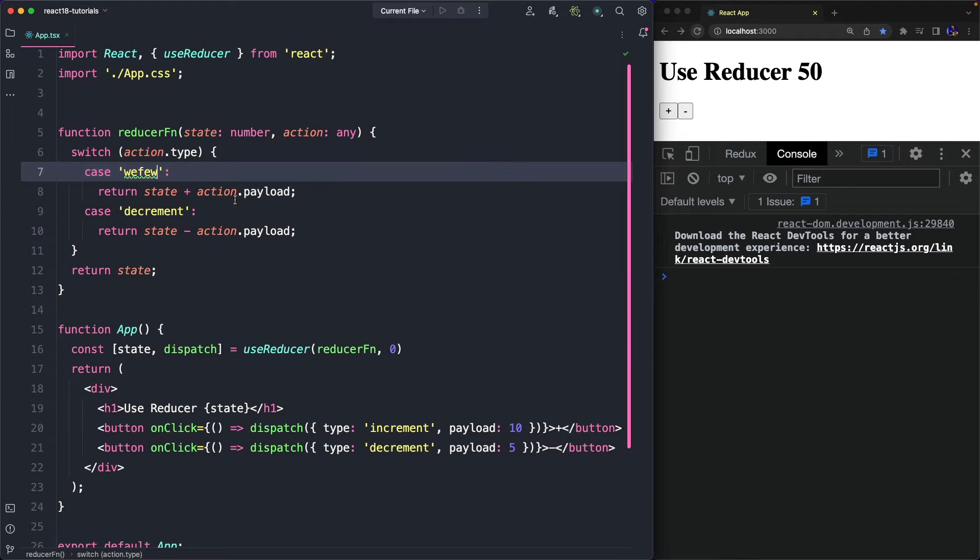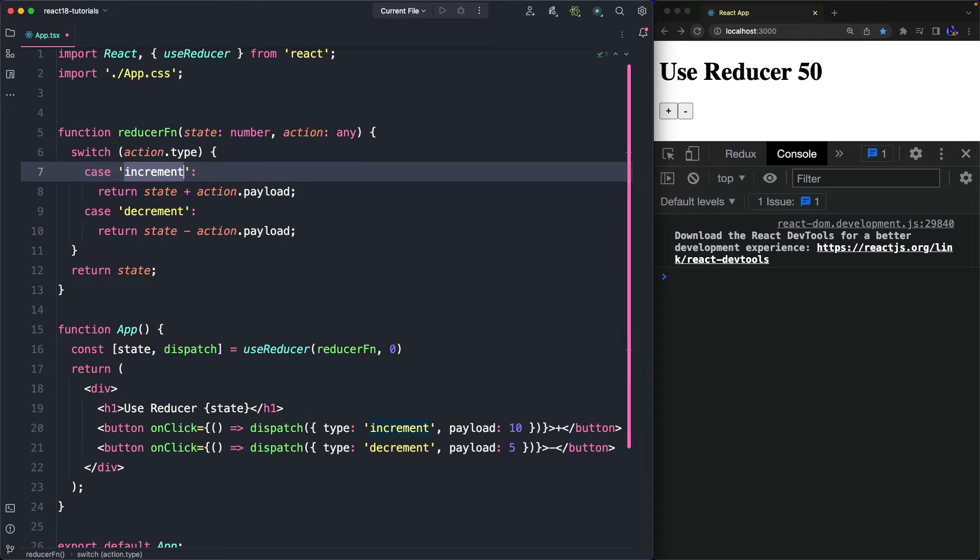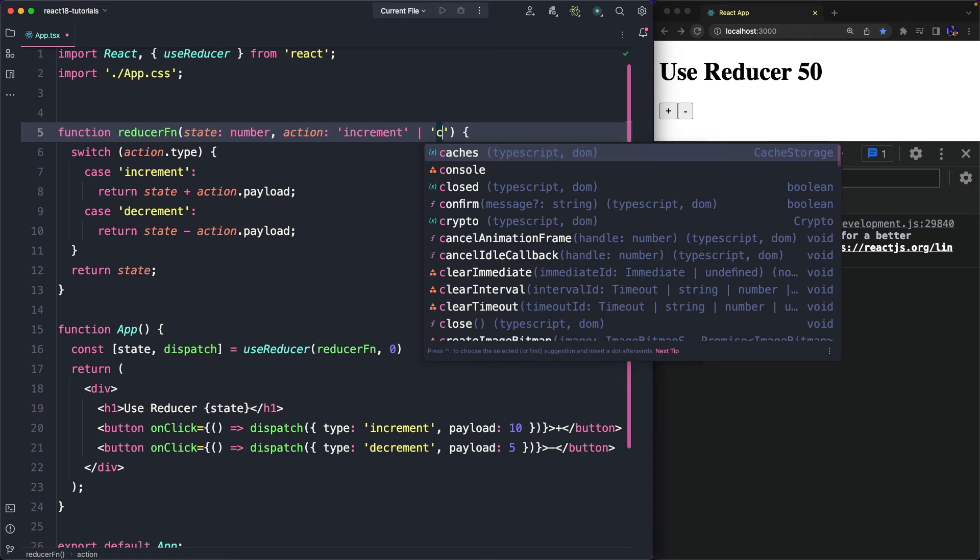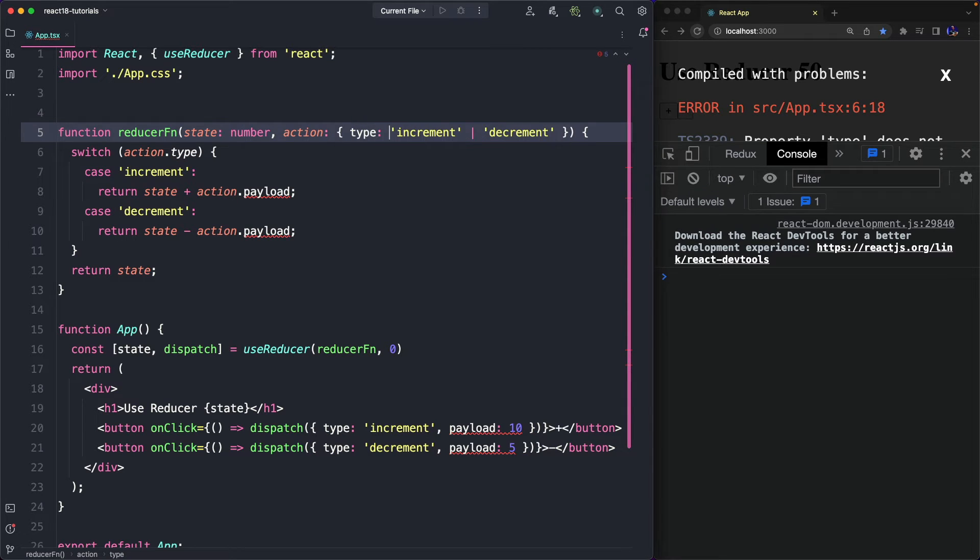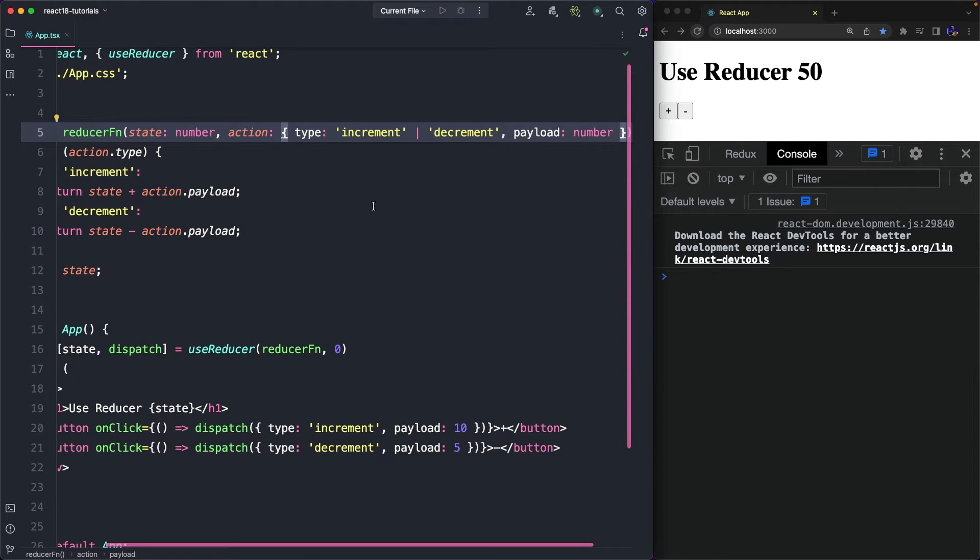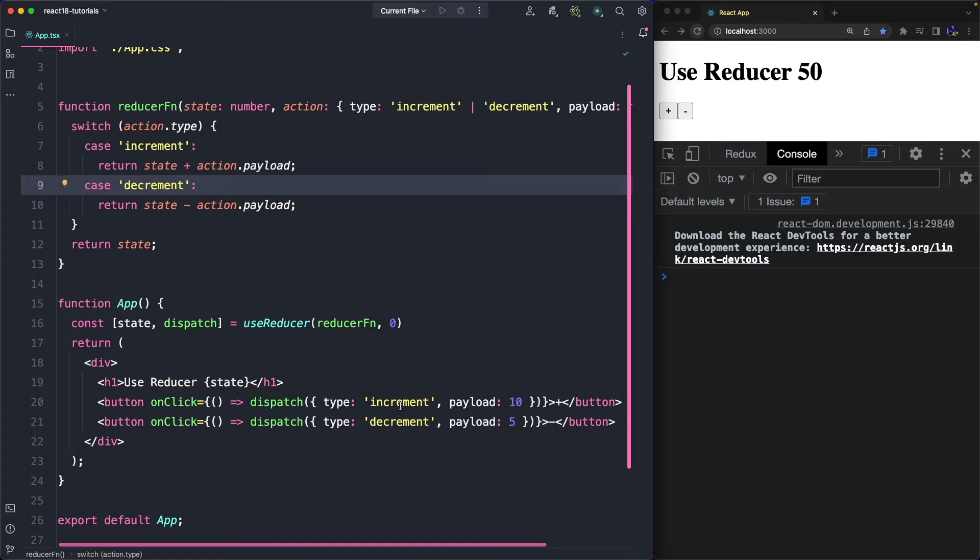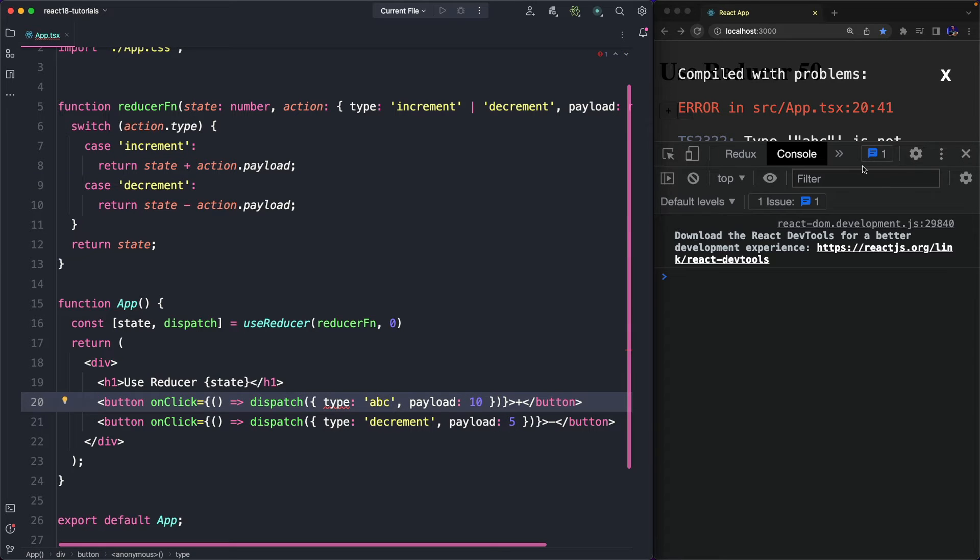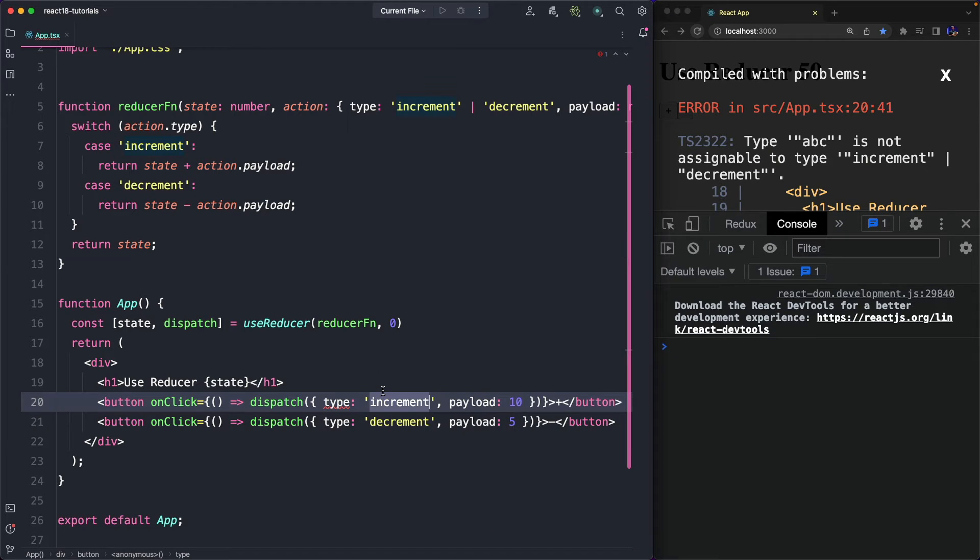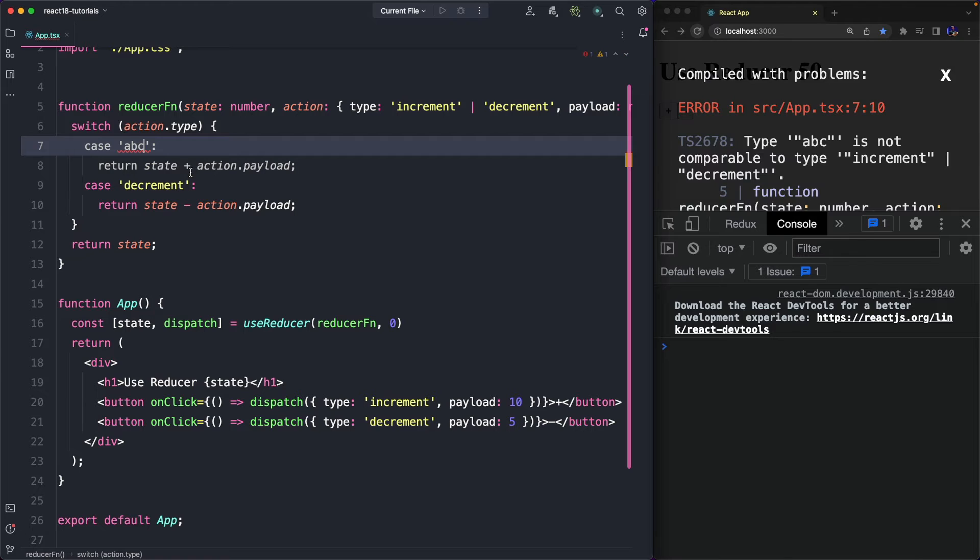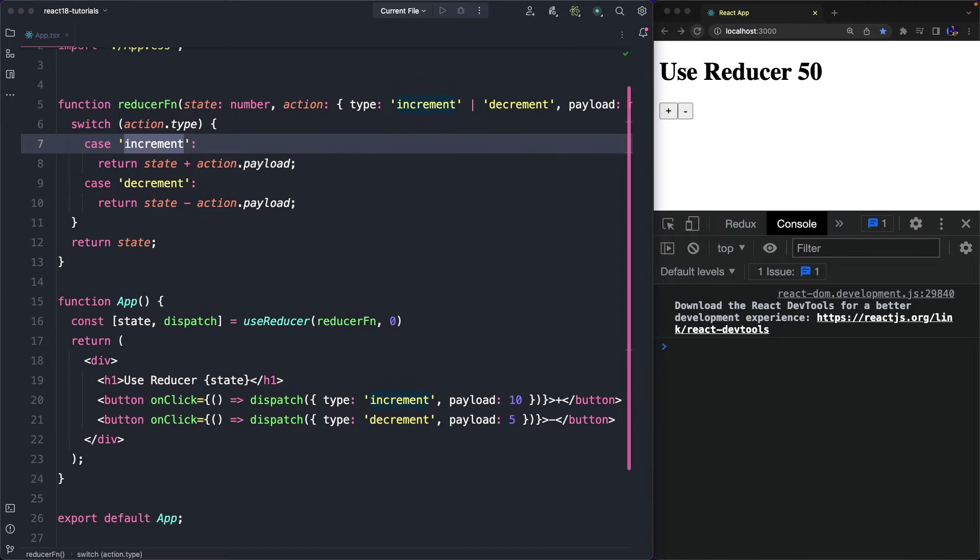However, our code is not strongly typed. In fact we can set any action here, and we don't want that to happen, so we can define that the action must be increment or decrement, but it's not the right solution, because the action is not a string anymore. It's an object with a type that can be increment or decrement, and it can have a payload of type number. In fact, if we try to set an action that is not supported, for example ABC, we will receive an error, a compiler error, that says that ABC is not supported, and the same happens in the Reducer function.